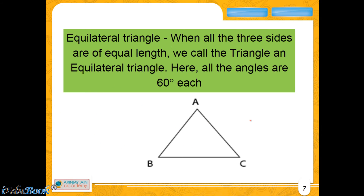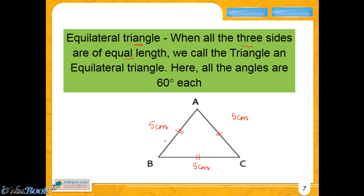Let us look at the third type of triangle: the equilateral triangle. When all three sides are of equal length, we call the triangle an equilateral triangle. So in this case, the length of AB, the length of AC, and the length of BC — all three sides will be equal. So if you know one of the sides is 5 cm and you are told that this is an equilateral triangle, then the length of BC will also be equal to 5 cm and the length of AB is also equal to 5 cm.